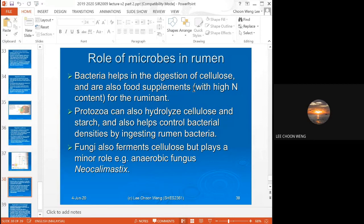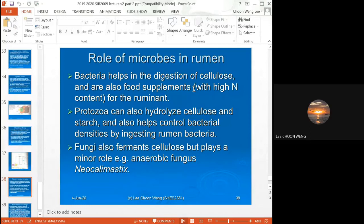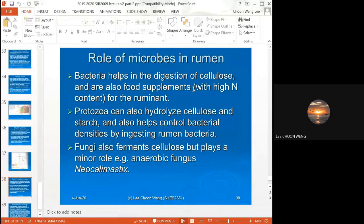Other than bacteria, the rumen also contains other types of microorganisms. Protozoa can hydrolyze cellulose and starch, and can also help control bacterial density. In natural environments protozoa act as predators for bacteria, and in the rumen they help control the bacterial population so there is no overpopulation.